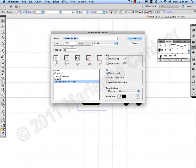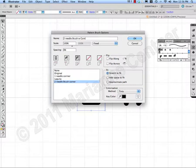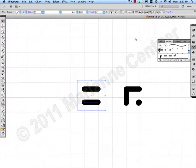And rename that. Two needle brush with corner. OK.